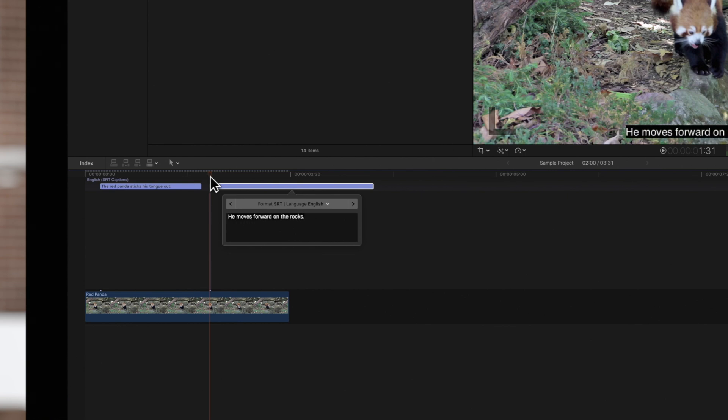Now we can navigate back to the previous caption in the editor by clicking on the left arrow of the caption editor.